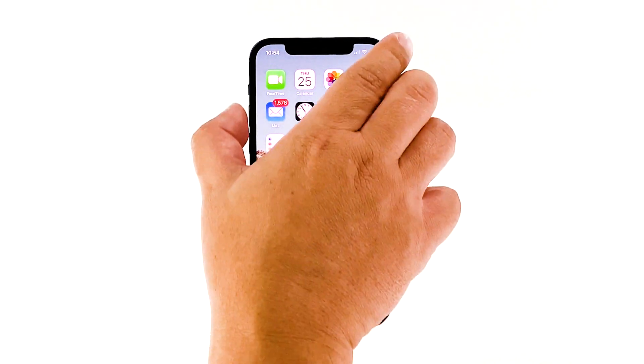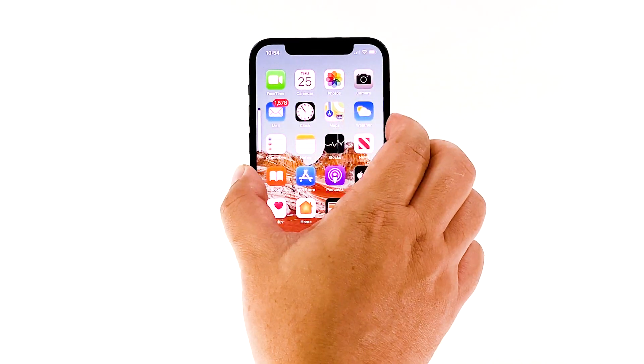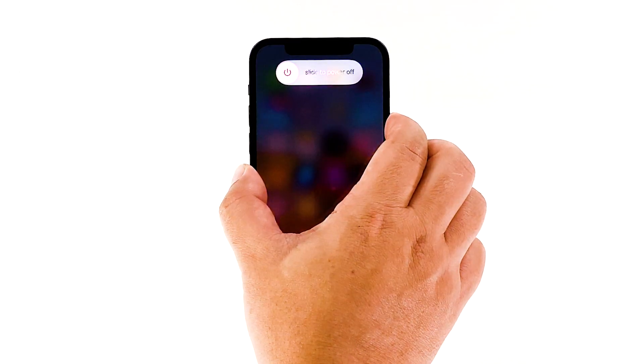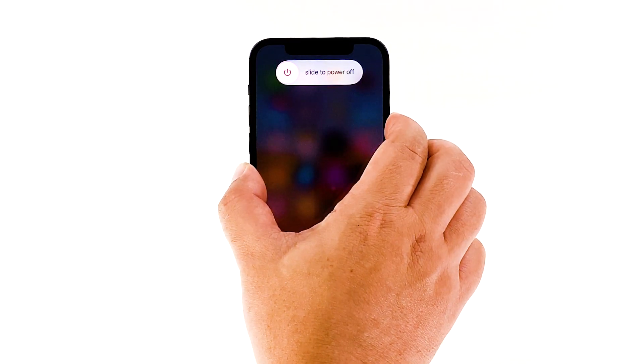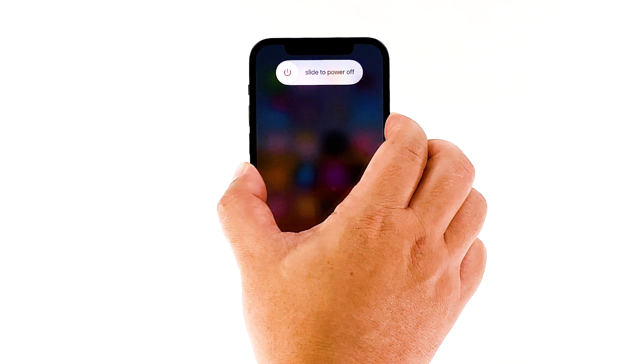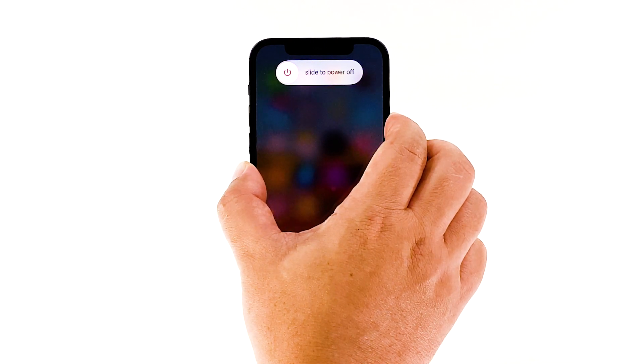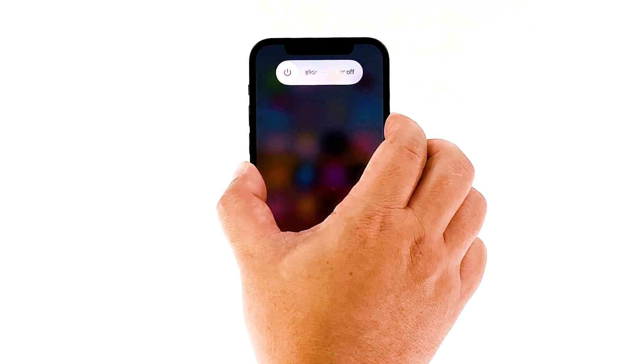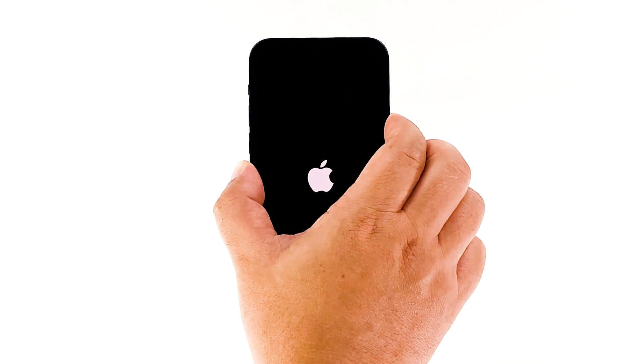Press and quickly release the volume up button. Then press and quickly release the volume down button. Finally, press and hold the side/power button until the Apple logo appears. Once the phone has booted up, check if you are able to download apps on your iPhone 12 this time.